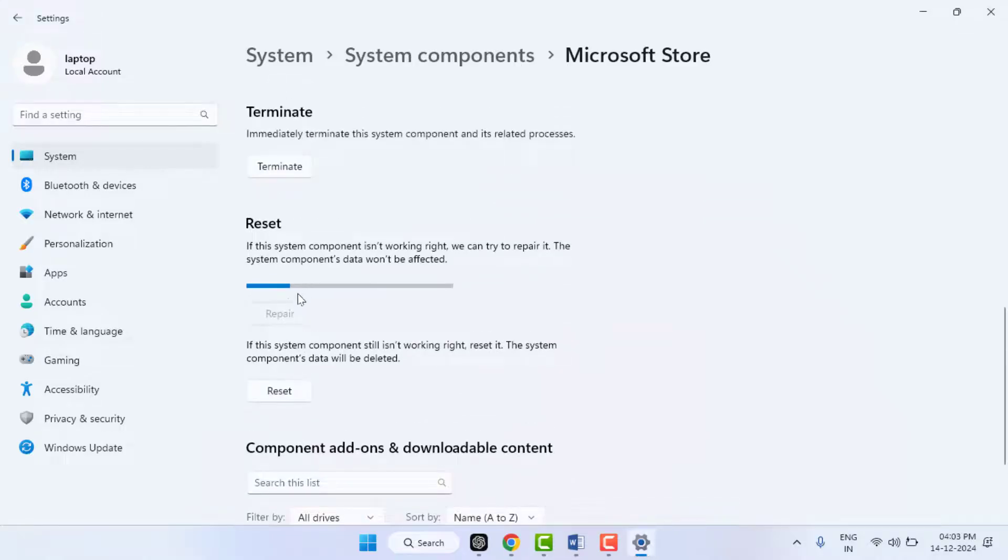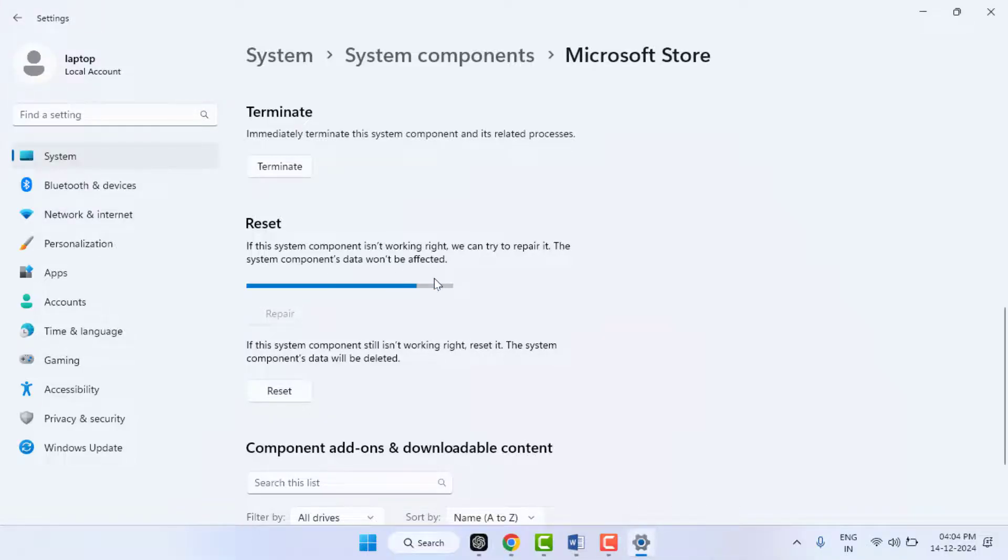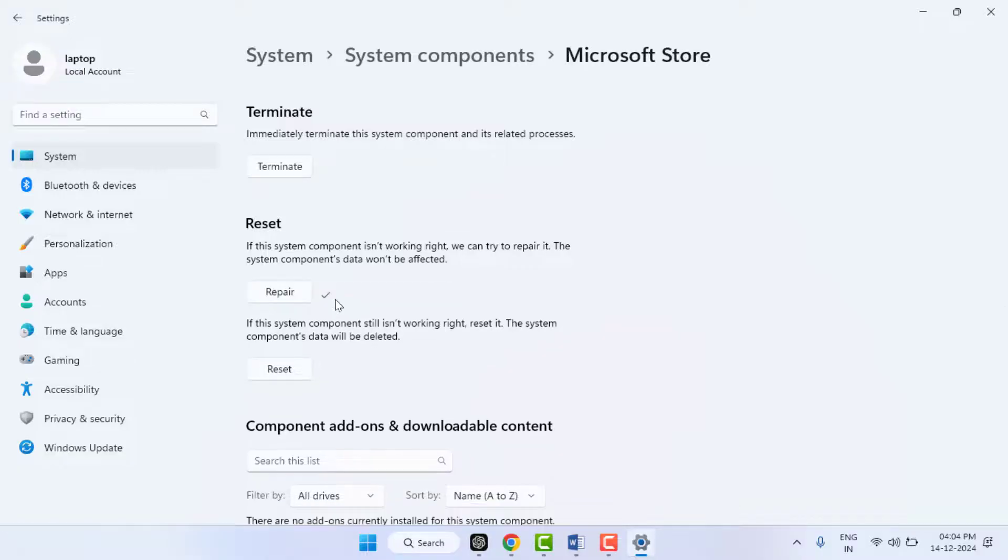Then you need to reset your app afterwards. If the problem is solved, you don't need to terminate the app. So now I am going to reset the app. It will take some time to reset the app, so wait for a few minutes. After the resetting process is completed, now I will show you the next method. Close the system settings.